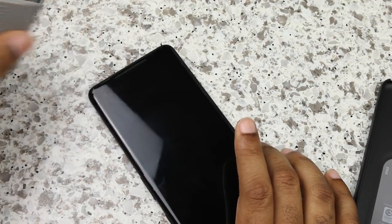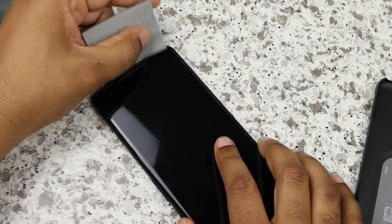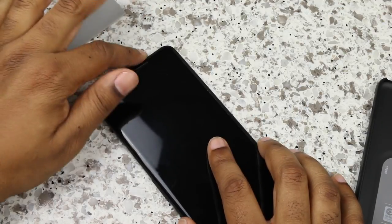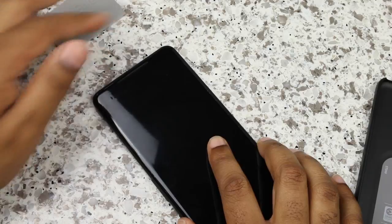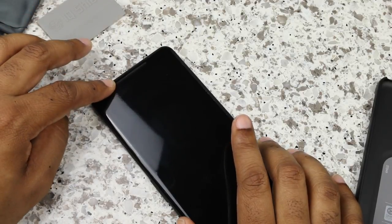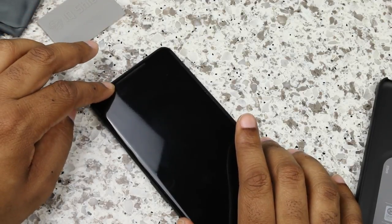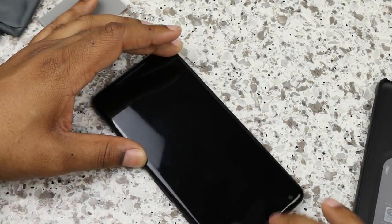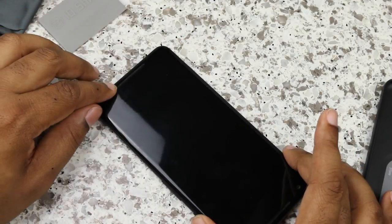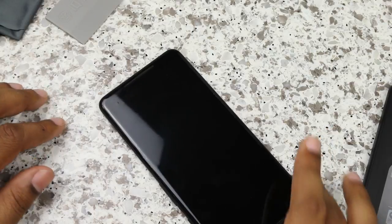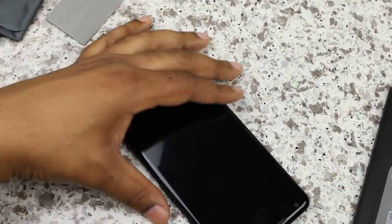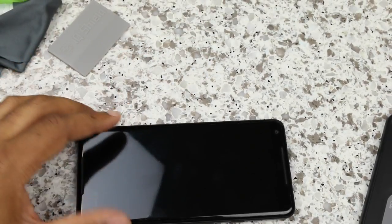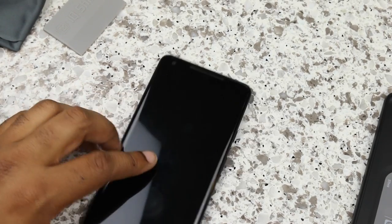I actually can recommend the IQ Shield. I'm not high on screen protectors, but for as easy as that installation was, and as good as it looks, and it's supposed to cure and get better over between 24 and 48 hours, everything's supposed to lay down perfect. You can see it just a little bit coming up in certain spots, but it's definitely a good looking screen protector.